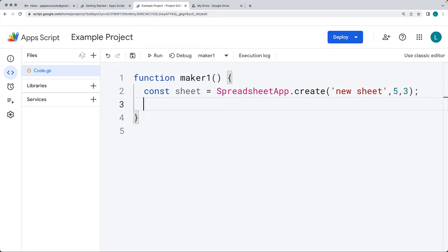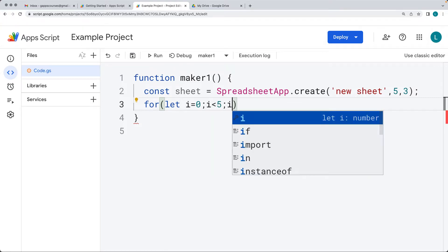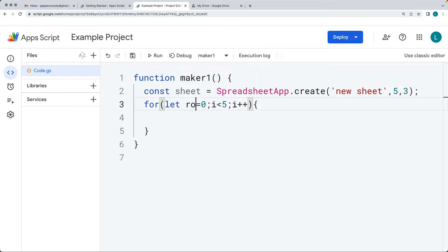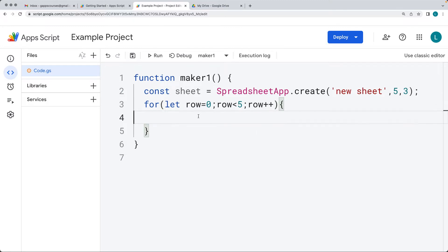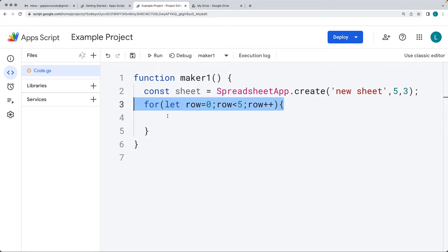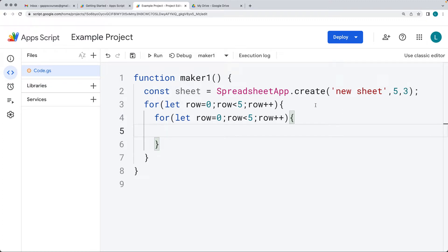Now let's add some content into the sheet using a for loop. We'll start by setting the variable as 'row' instead of 'i', looping while row is less than five — so these are the five rows that match the sheet dimensions. We're also going to create the columns, which is also array-based, then add content into the sheet by building out the array, which can then be appended to the sheet as a row.